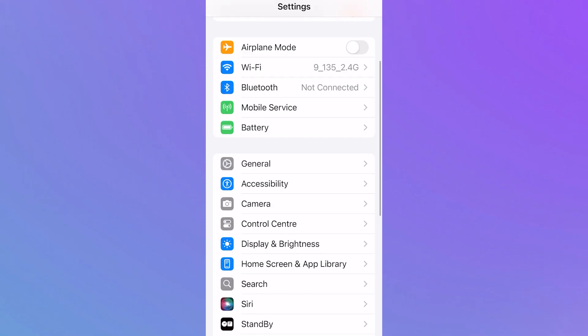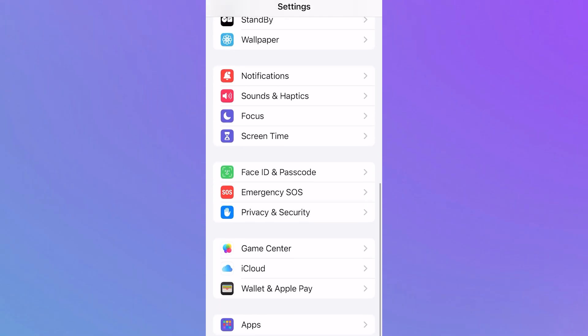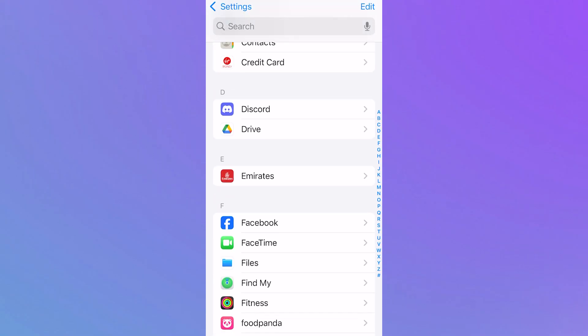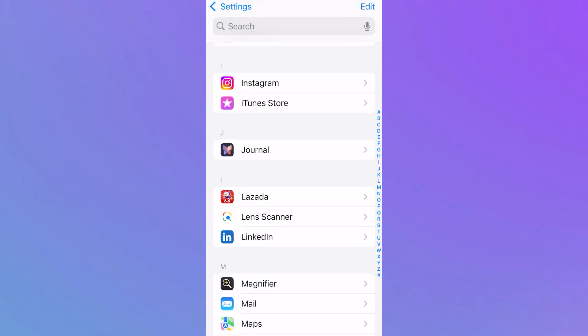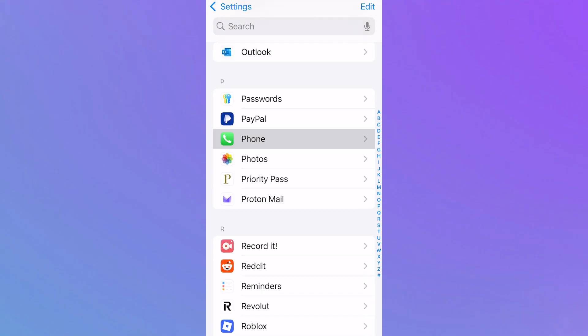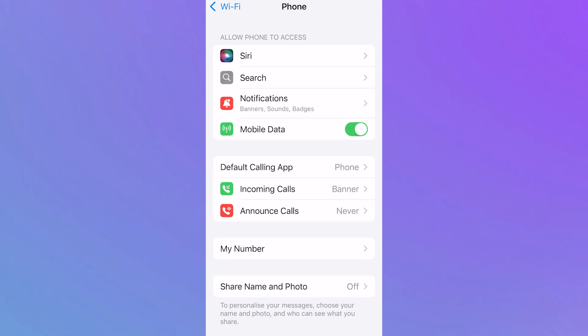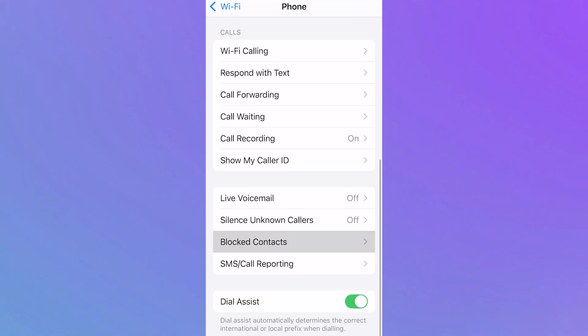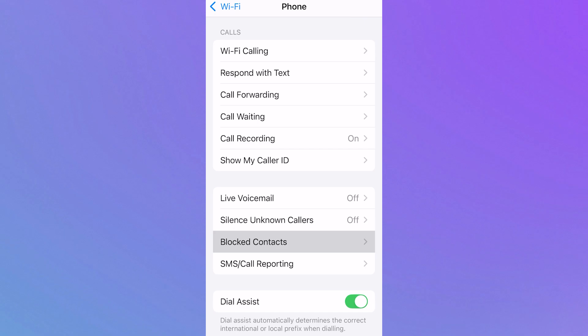From the settings page, scroll all the way down to the bottom and click on apps. Now scroll down again until you see the phone application. Click on phone and then scroll down until you see blocked contacts and click on this.